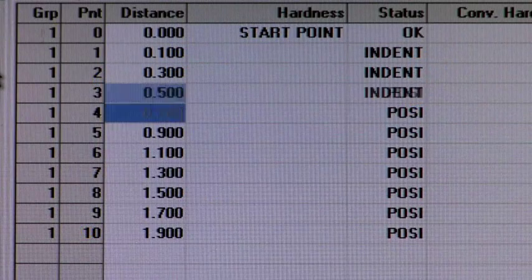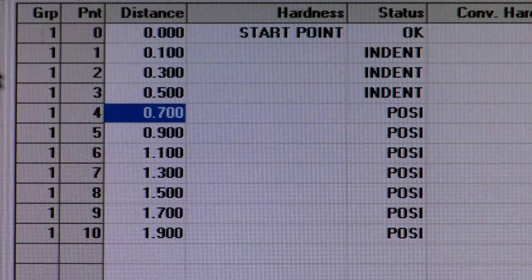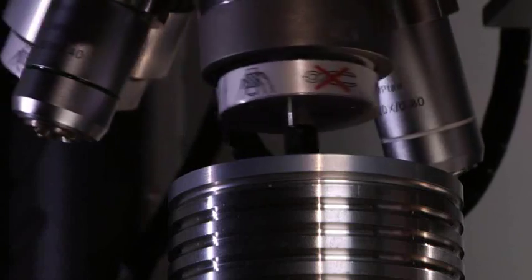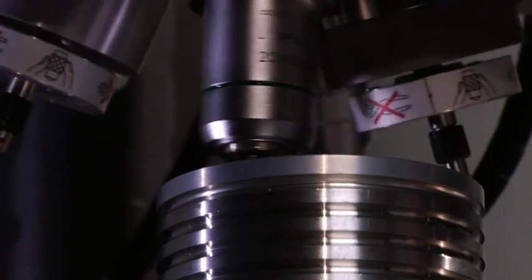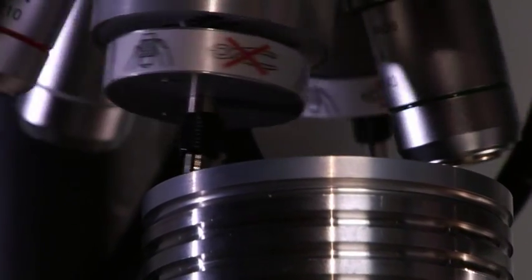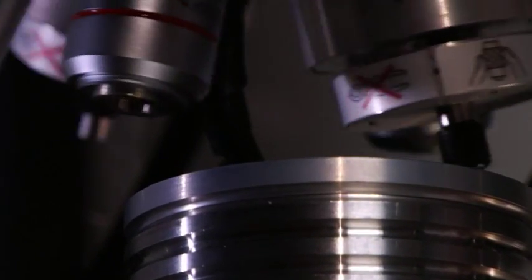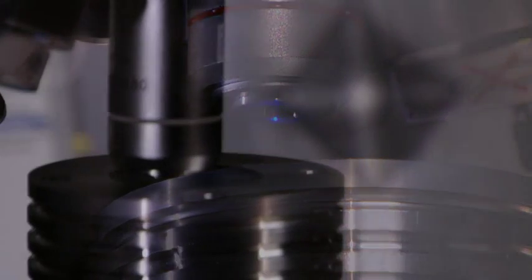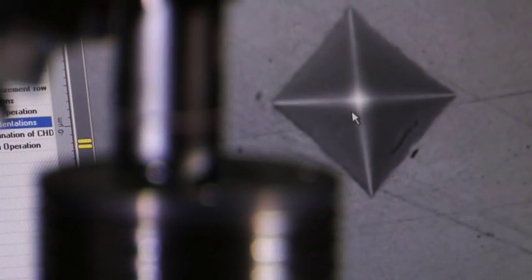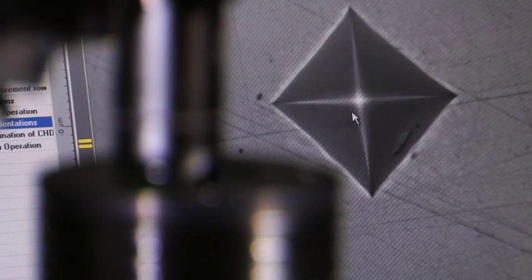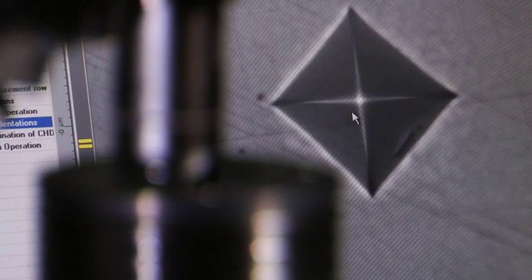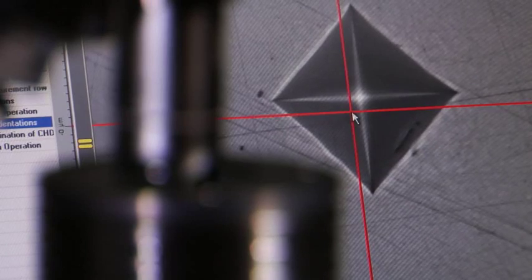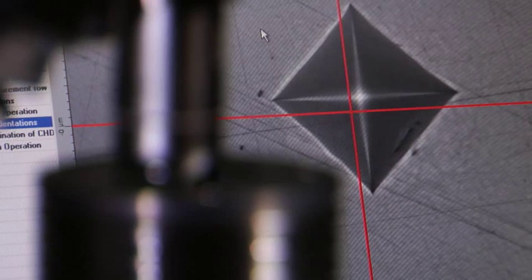The Toucan 2500 under program control will automatically perform a number of tests at predetermined specimen test locations. Upon completion, the motorized stage will move back to each indent for quick automatic measurements.